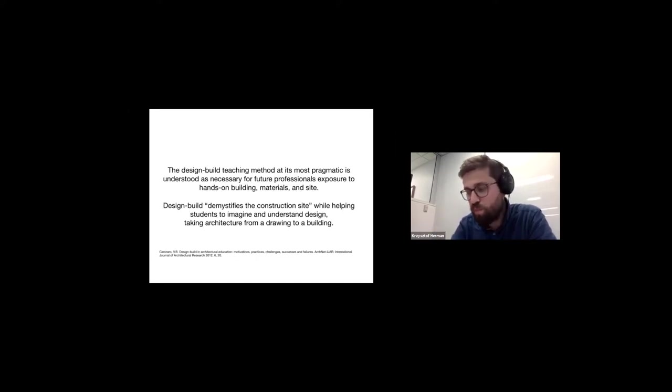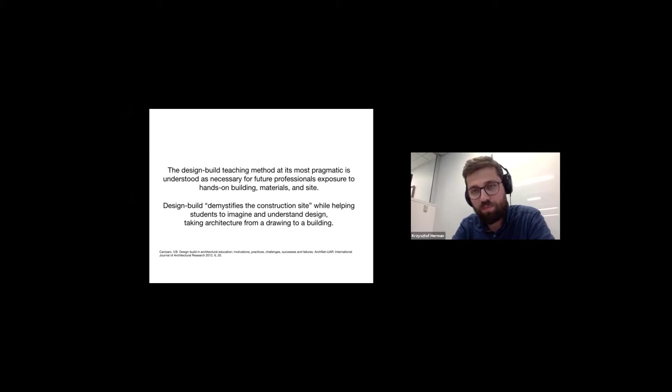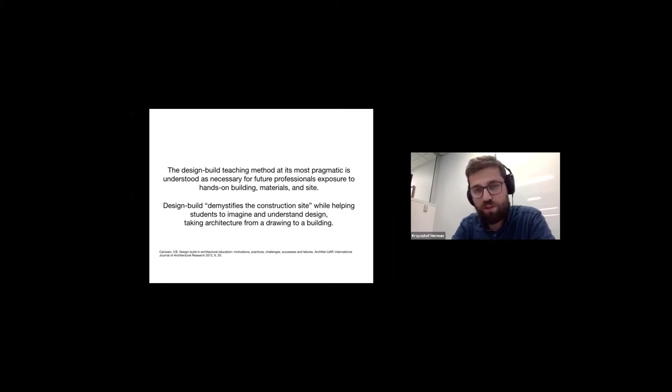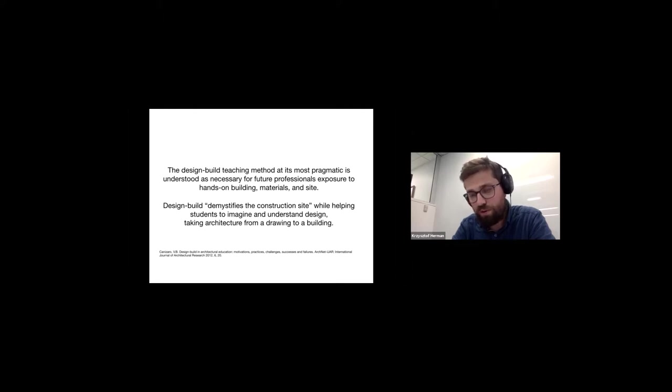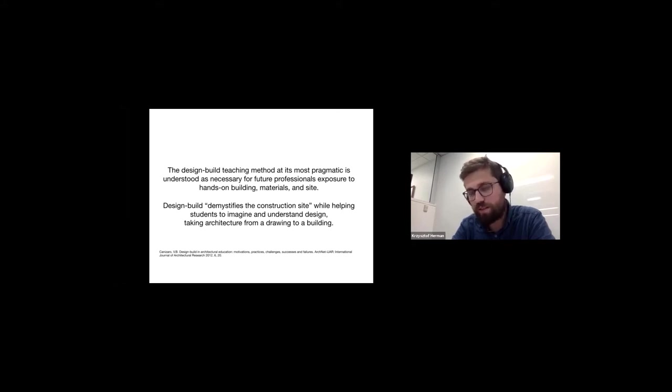So basically the design-build teaching method in its most pragmatic is all about giving the students exposure to hands-on building materials and sites. So in a perfect situation, you want to have a situation where you go through all the stages of design from the idea, the narrative, to the concept, to documentation, and through construction.